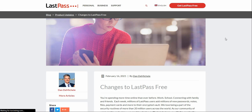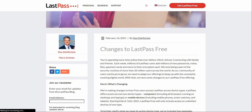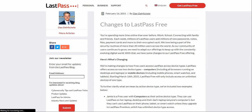Changes to LastPass free: you're spending more time online than ever before — work, school, connecting with friends and family. Each week, millions of LastPass users add millions of new passwords, notes, payment cards and more to their encrypted vault. We love being part of the security journey of more than 20 million users across the world. As our community continues to grow, we need to adapt our offerings to keep up with the constantly evolving world.